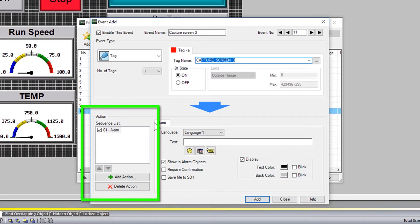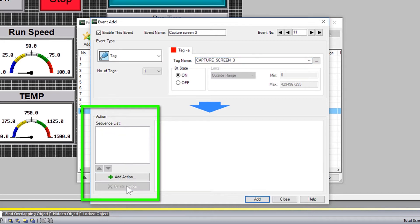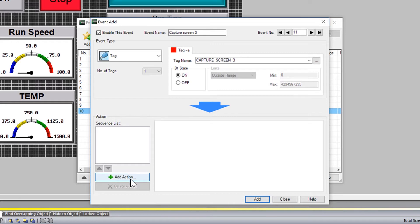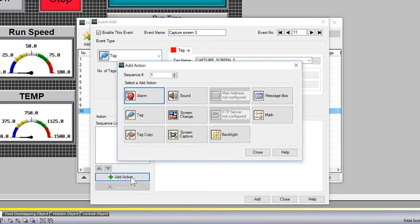Come down here and select the default alarm action and delete it. Select to add an action and then select the Screen Capture action.